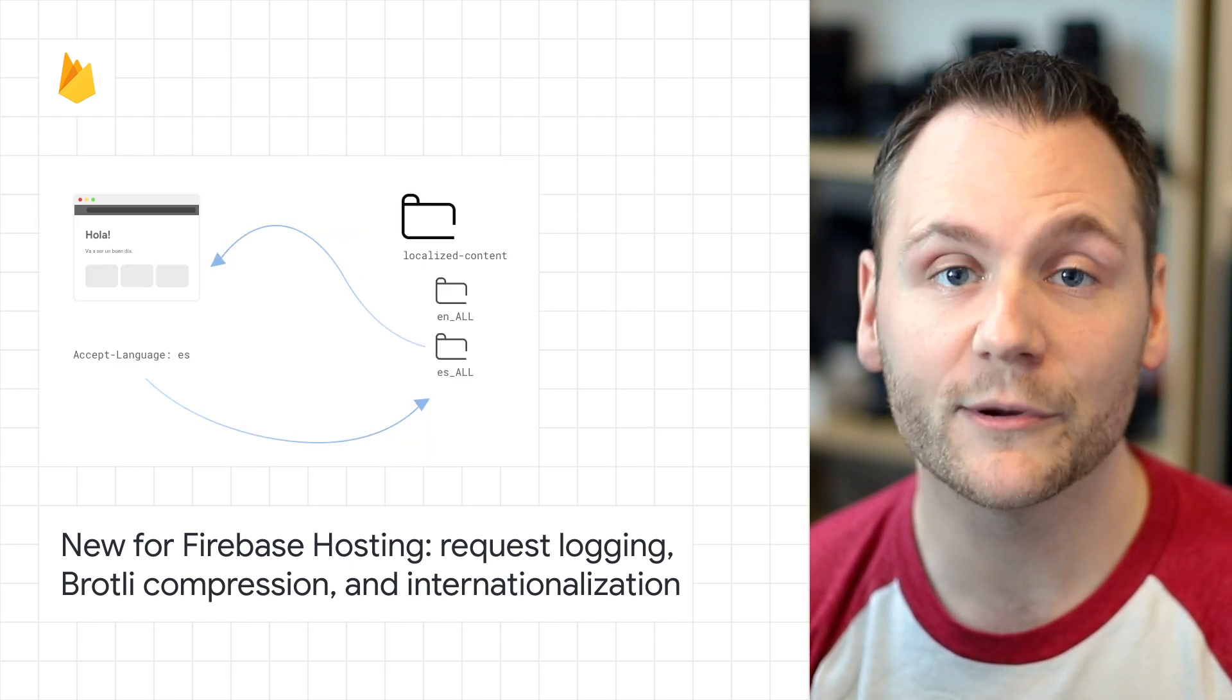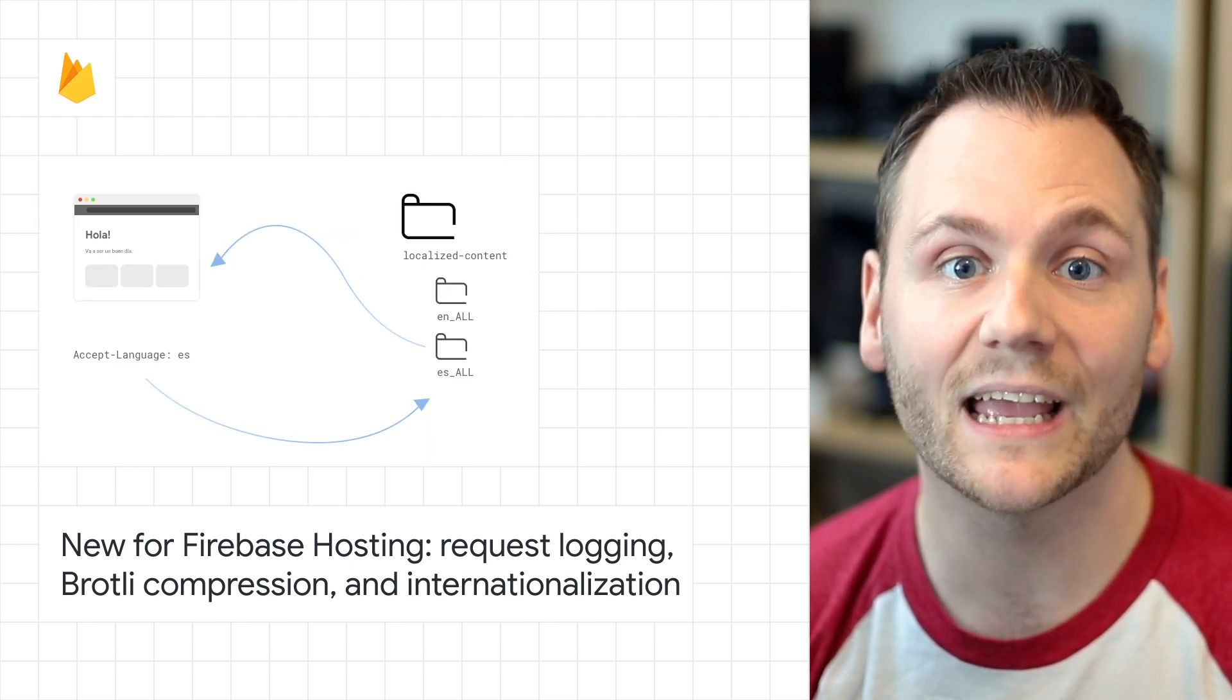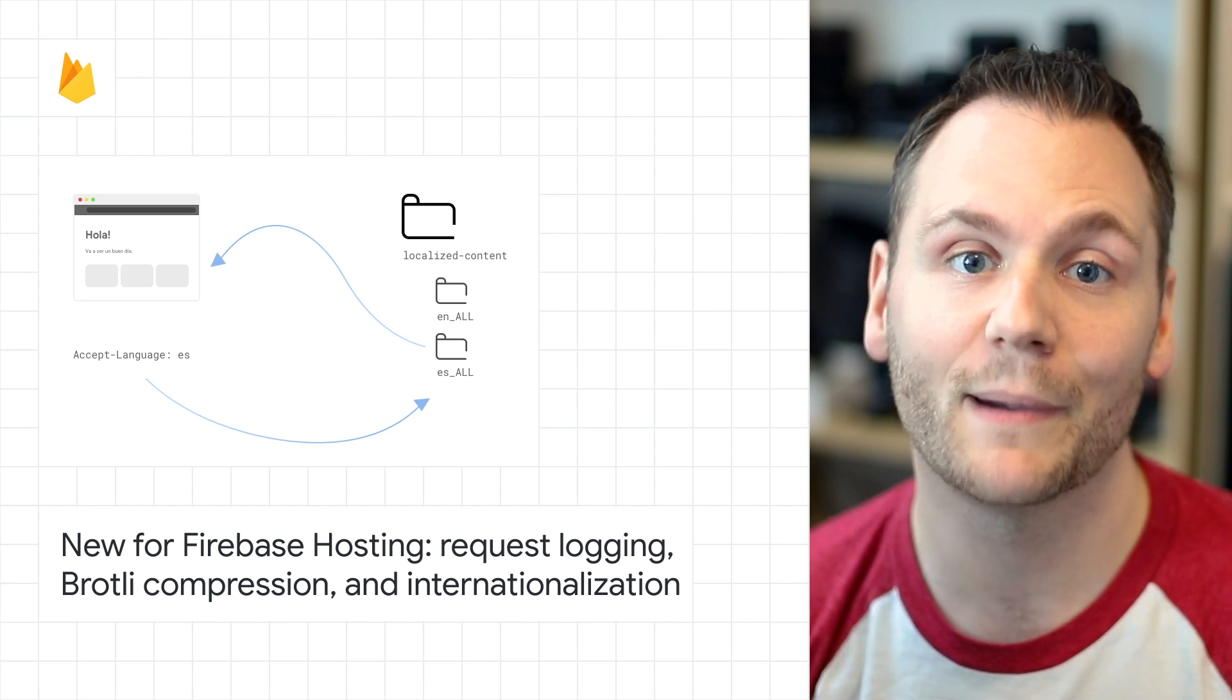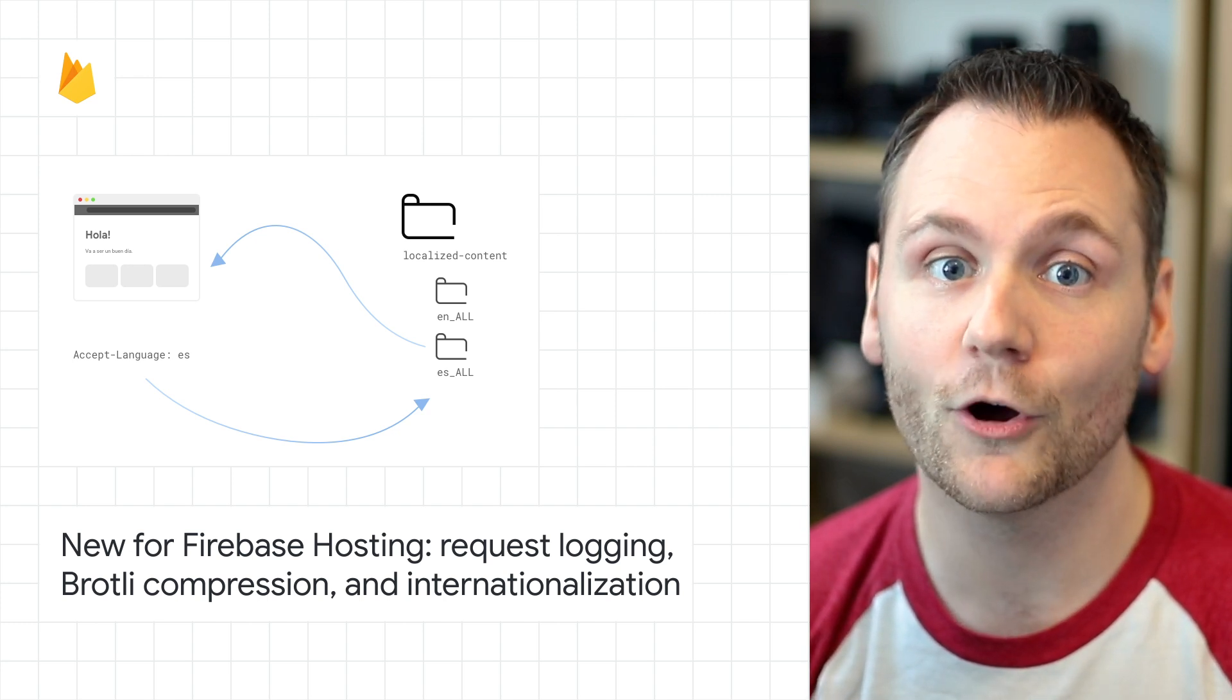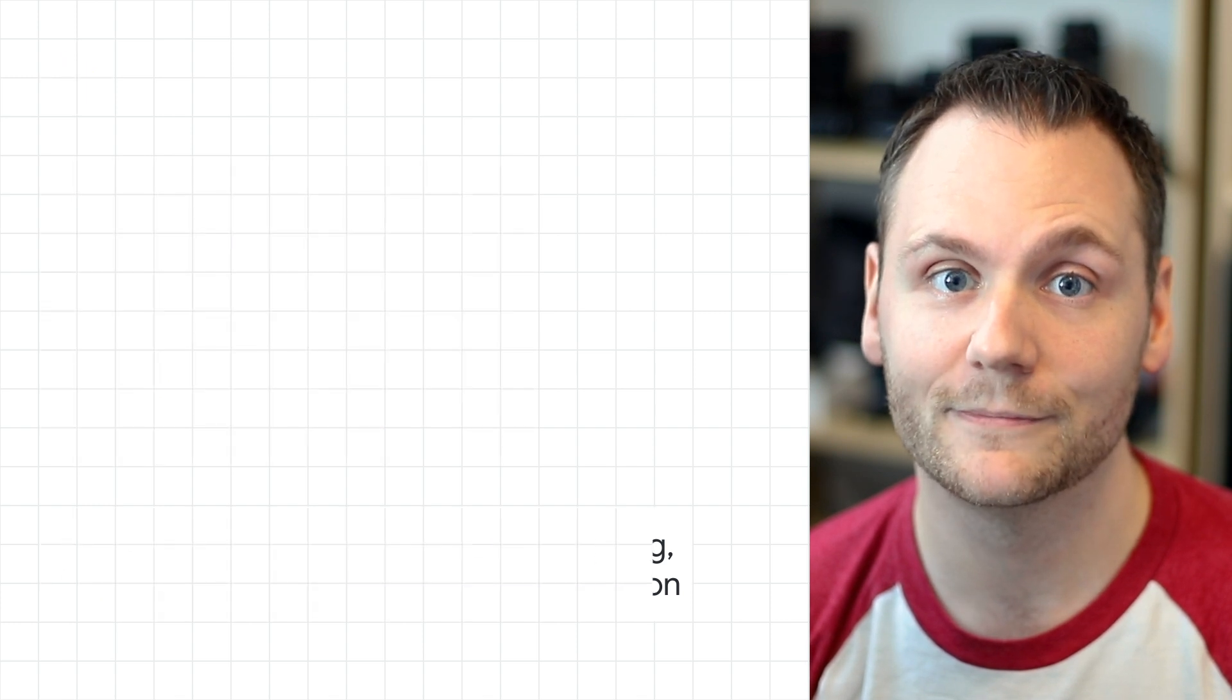Third, Firebase hosting now supports serving country and language specific content backed by the power of our global CDN. Check out the post for all the details on these new features.